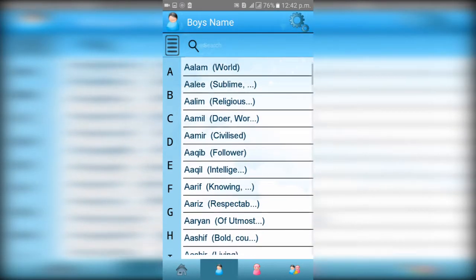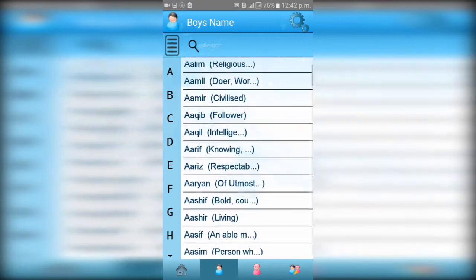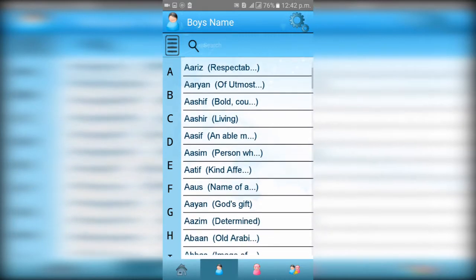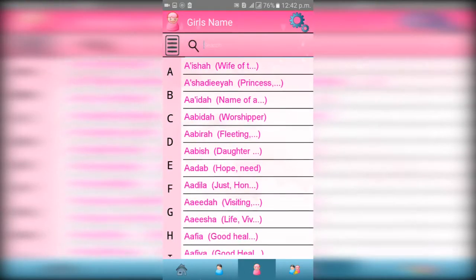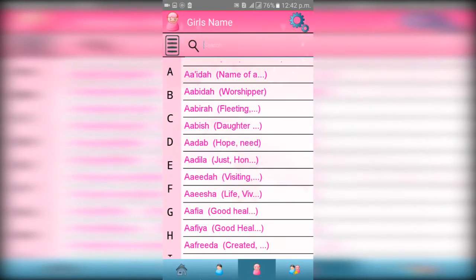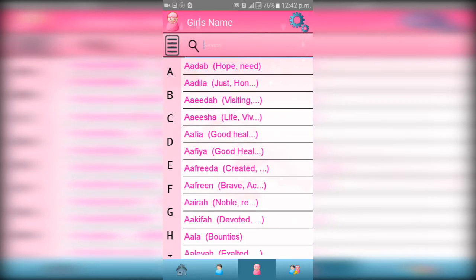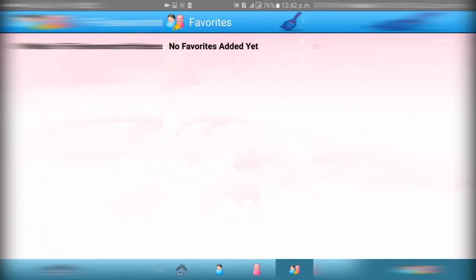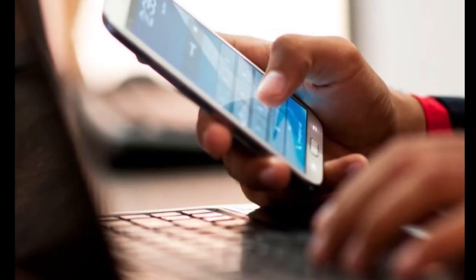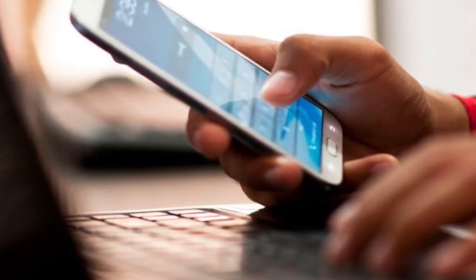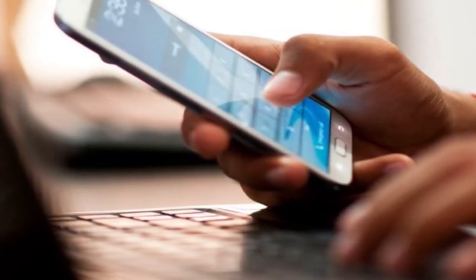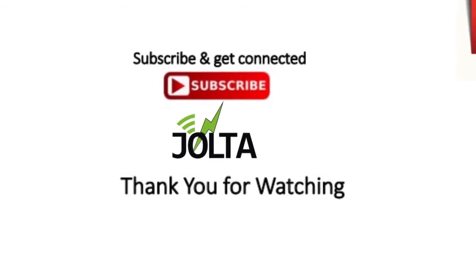And at the end you have the favorite option. So download this app today, known as the Islamic Name Meanings, and don't forget to subscribe to our YouTube channel, the Jolta App.